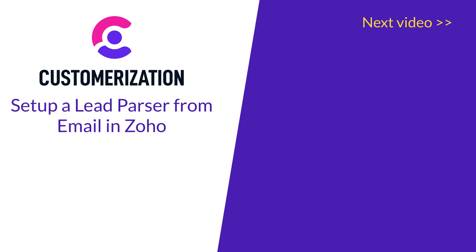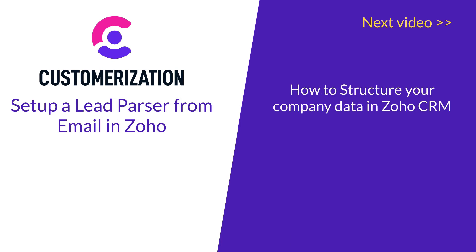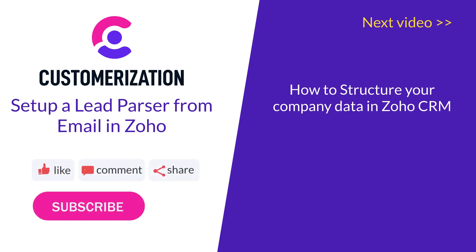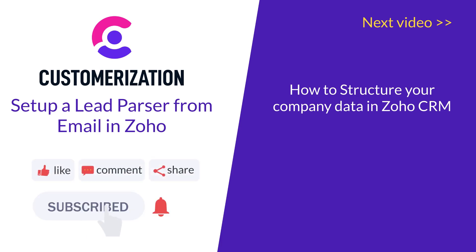Our next video is an exciting one: How to structure your company's data in Zoho CRM. Make sure to tune in. Please like and subscribe and continue sharing our videos to your friends.